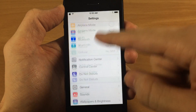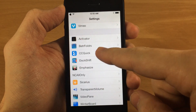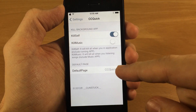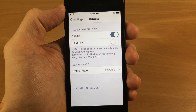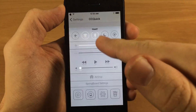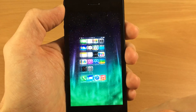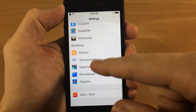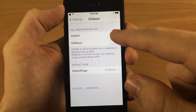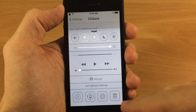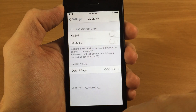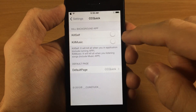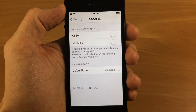So let's go into the settings, scroll down to CC Quick, and here we have 'Kill Self' which actually kills the active application — the one that you're currently using. So if I go into the settings and close this, you can see it's going to close the settings app. But if I go back in and turn that off, then pull this up and kill it, it's not going to kill that. This also has the same effect for the 'Kill Music' switch for your music applications.